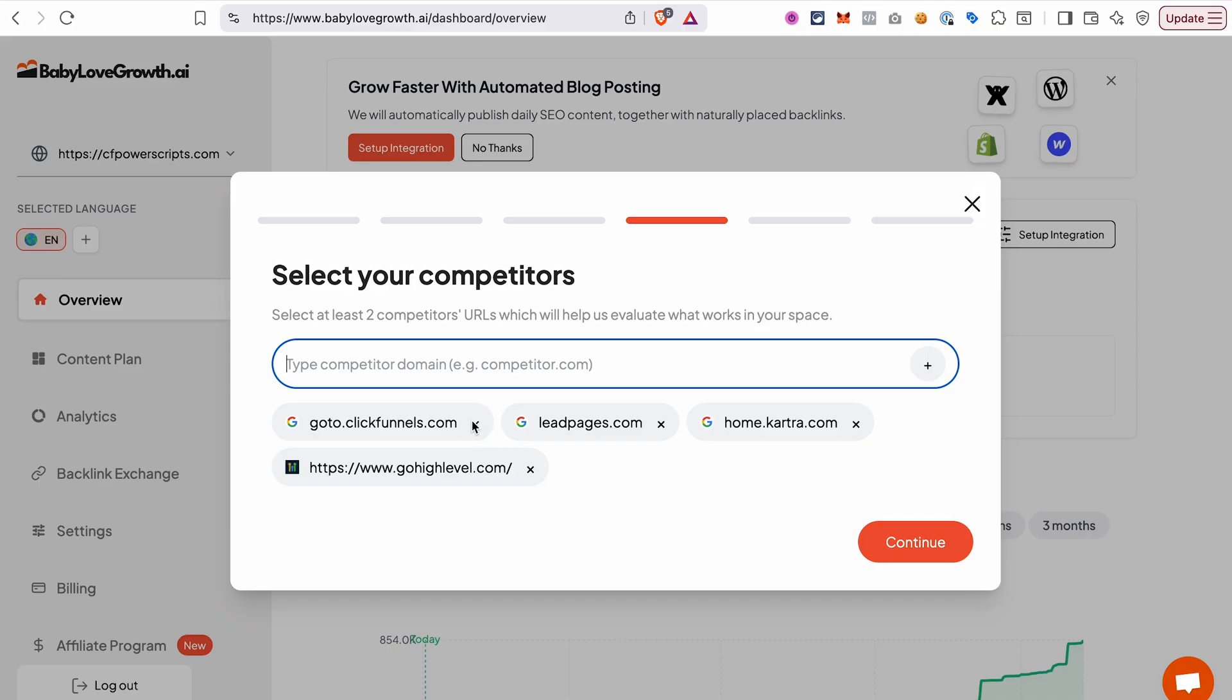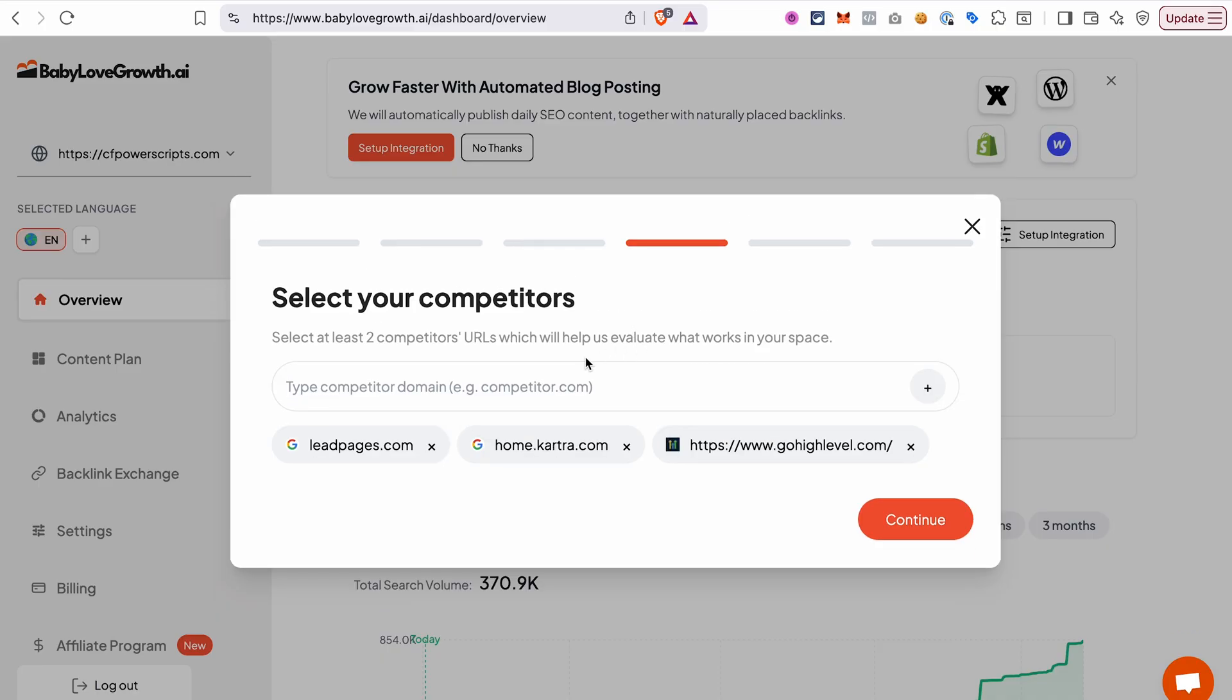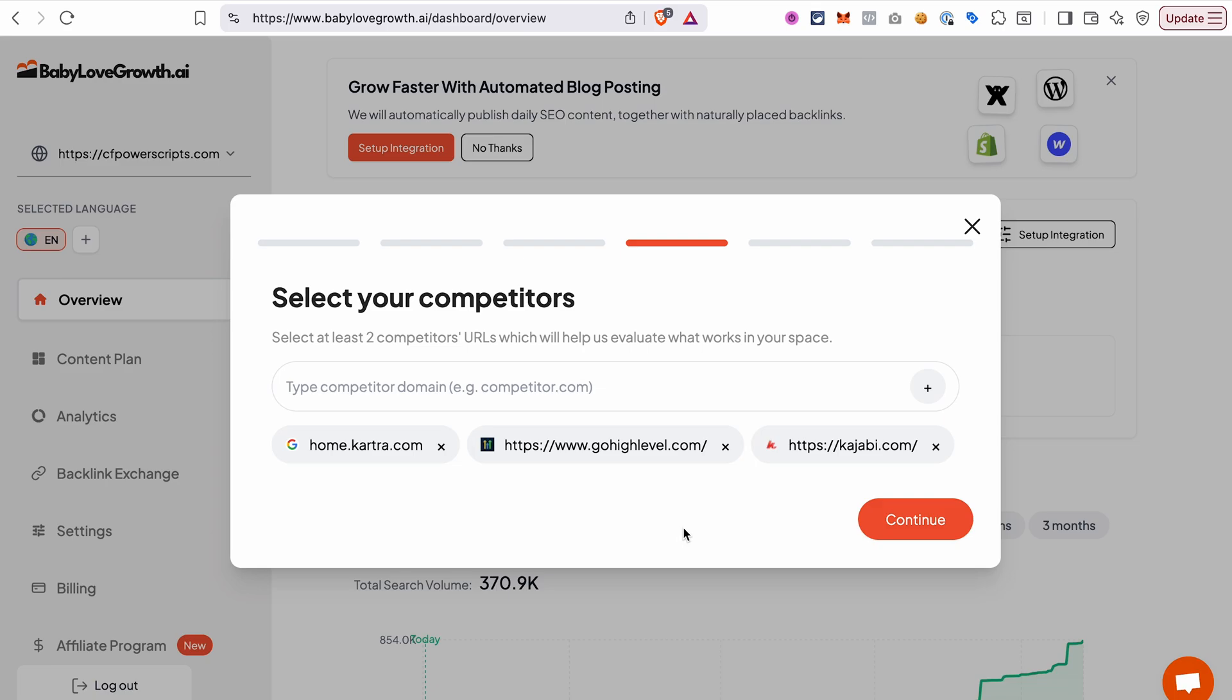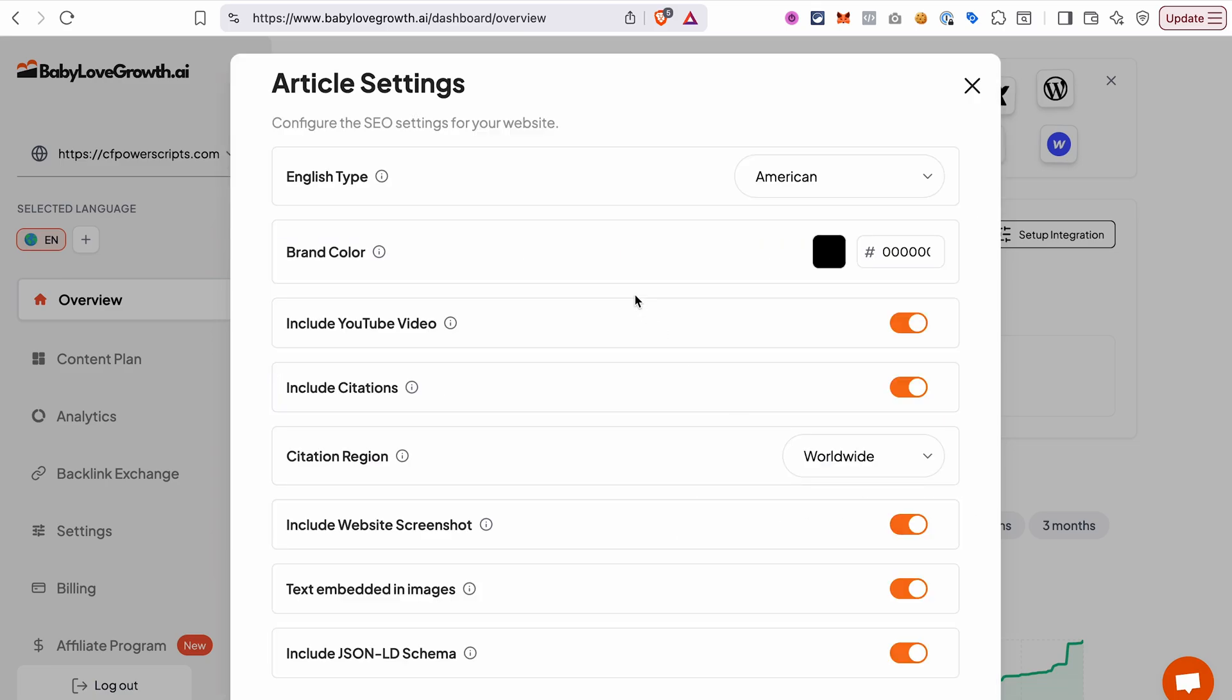Once you do that, click continue and you will then see the settings of the articles that the AI tool will create for you. If you're unsure about which settings to pick in the beginning, don't worry, you can always update them later.